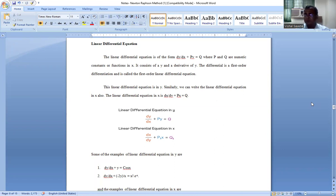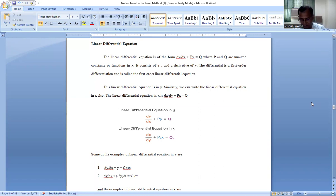A linear differential equation is a kind of differential equation which is in the form of dy/dx + py = q. Here dy/dx is the derivative term of the dependent variable y, which is a function of x. It is a first order linear differential equation. The term py must be present, and the coefficients p and q are either constants or functions of x.